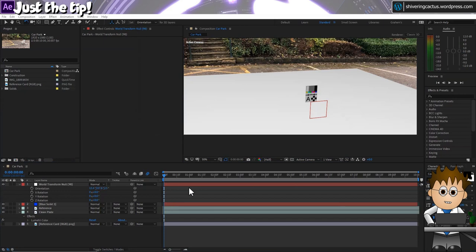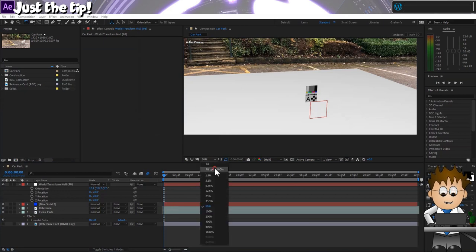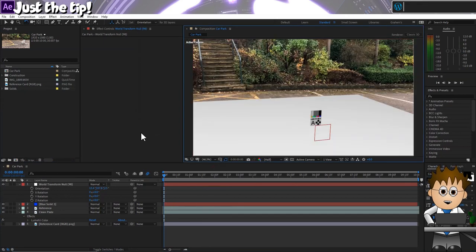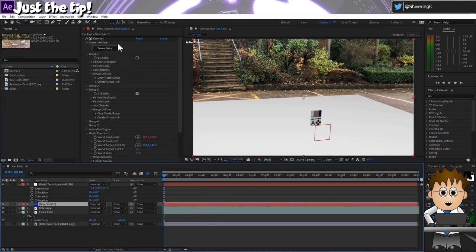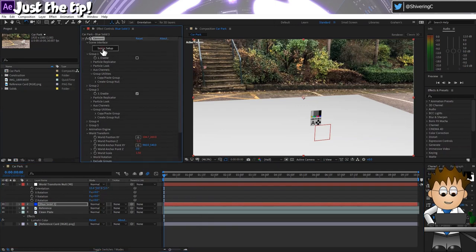If you're using camera tracking, you might want to adjust the camera instead. But for this locked off shot, I'm going to rotate the world transform null.